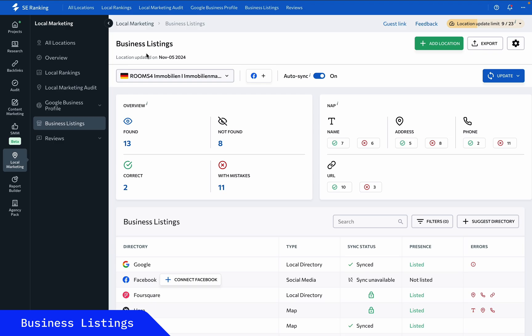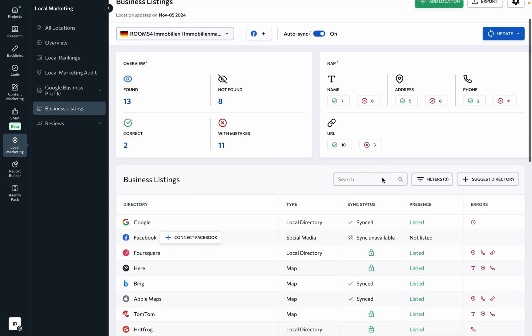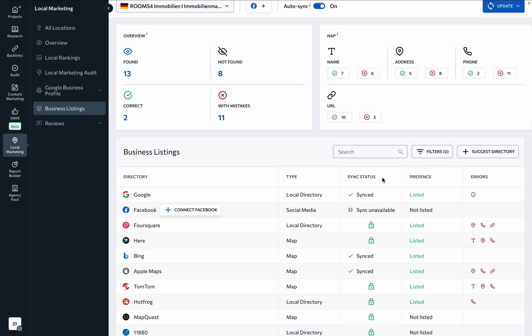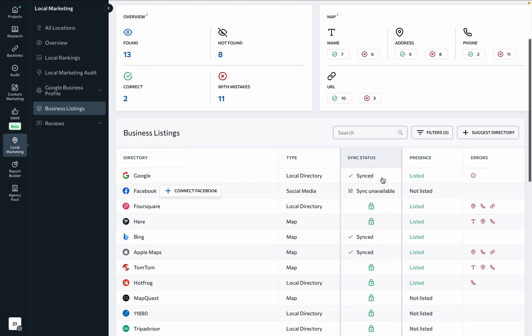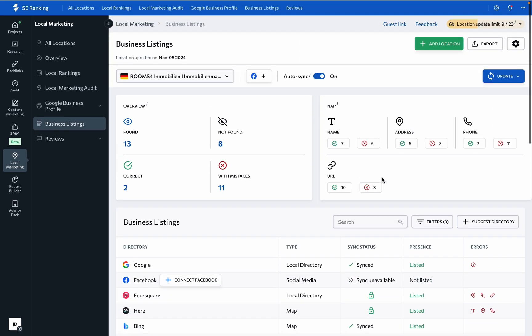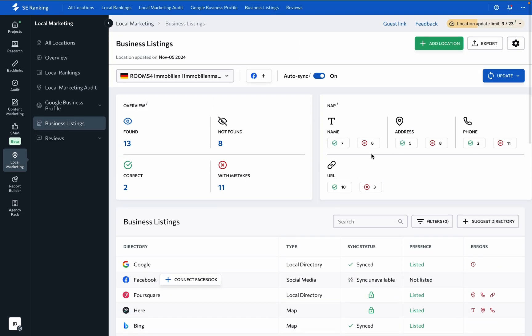you can learn which trusted local, national, and global business directories and maps list your business location and which ones don't, as well as learn what type of NAP errors are present in each listing. The data here can help you understand which directories you should add a business to in order to increase its traffic and ultimately sales.